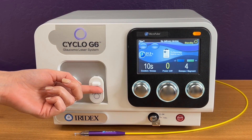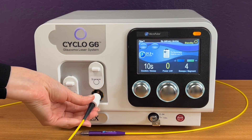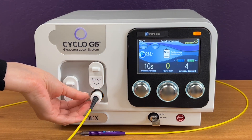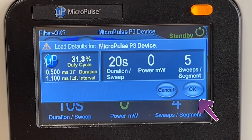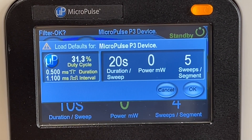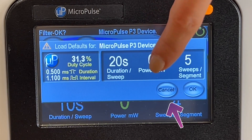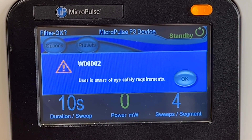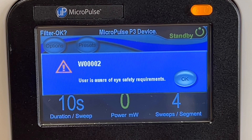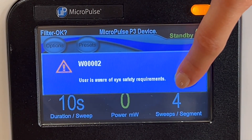When the Micropulse P3 Probe is connected to the Cyclo-G6 laser, a screen appears that confirms the delivery device and default parameters. Select either OK to load these parameters and adjust them based on your preferred treatment settings, or select Cancel to retain the settings used in your prior Micropulse TLT treatment. Regardless of selecting OK or Cancel, this screen will appear as a reminder of the eye safety requirements when performing laser treatment.